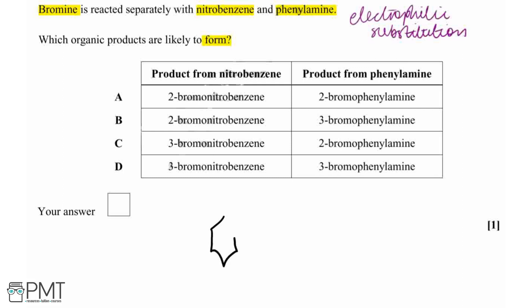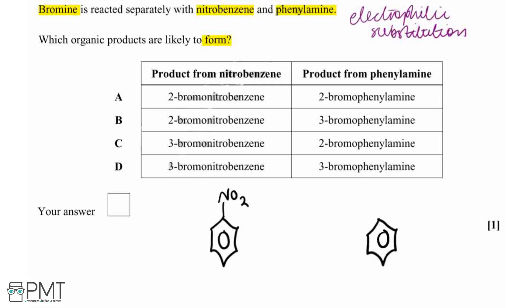On nitrobenzene, we've got a benzene ring with a nitro group. And for phenylamine, we've got a benzene ring but this time with an amine group, an NH2 overall.